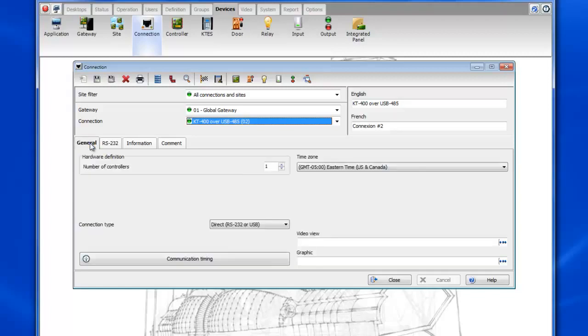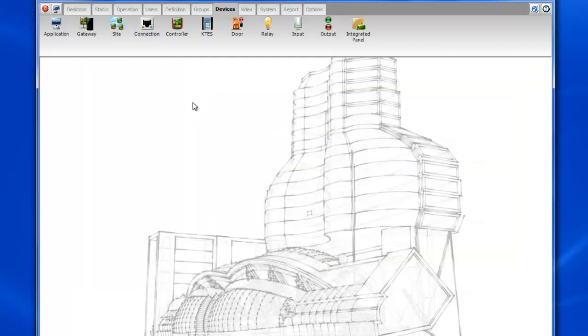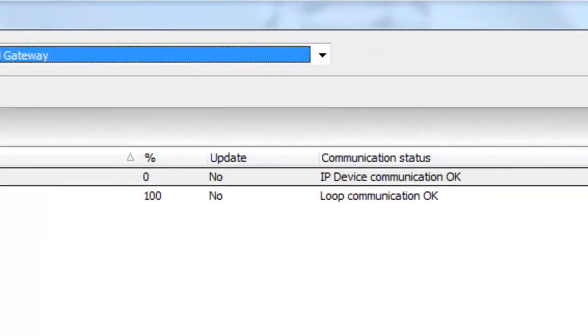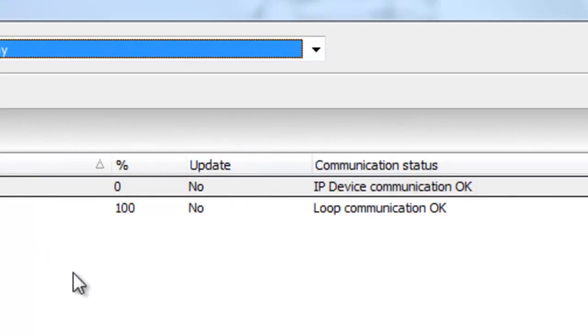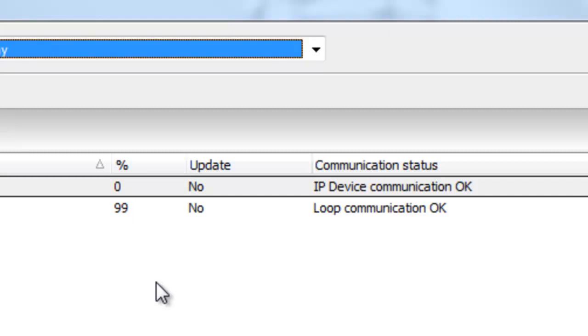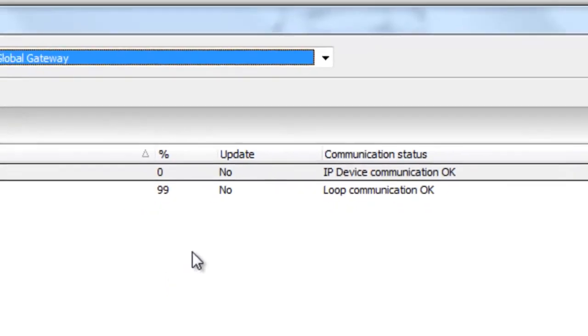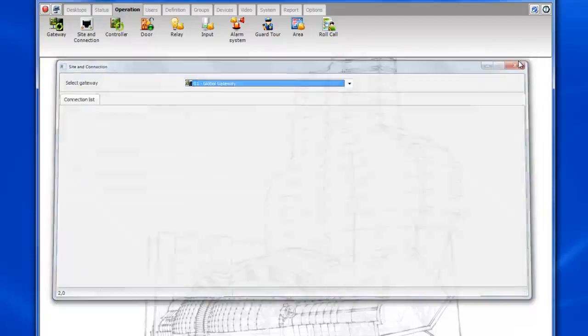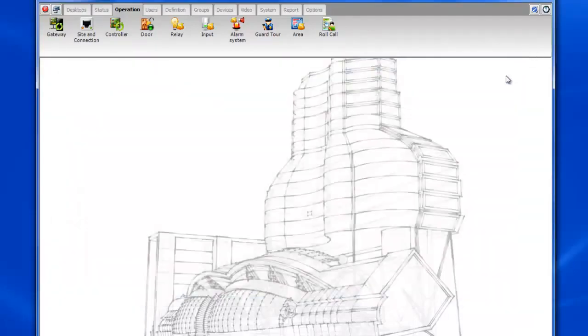I want to make sure to match this up in the new software once the USB is installed on the new software. All right so now let's take a look at operation site and connections. You can see that both connections are communicating. The IP one says IP device communication okay and the other one loop communication okay.